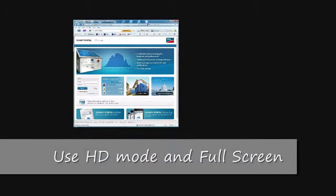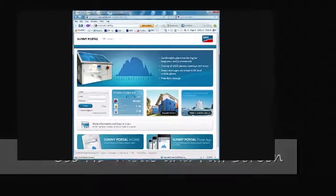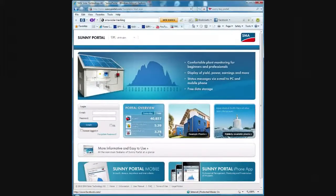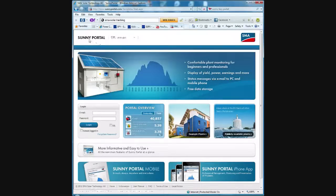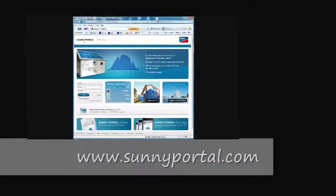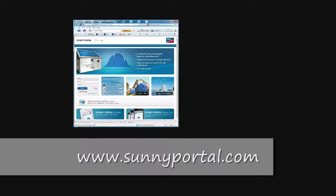I wanted to show you this site that SMA, who makes the Sunny Boy, the very popular Sunny Boy grid tie inverter, has for their customers. It's called the Sunny Portal, and you can find it at sunnyportal.com.